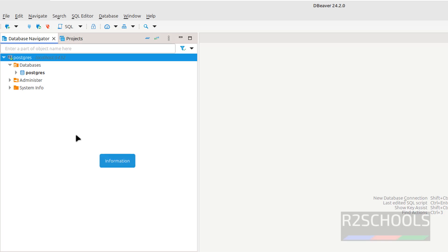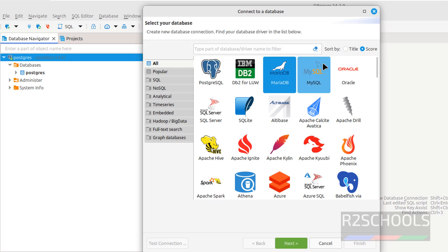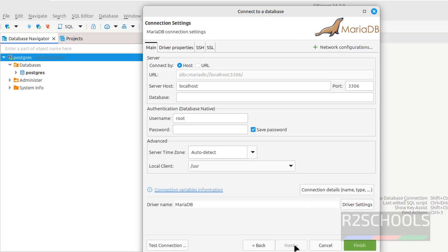Okay, now we will see how to connect to MariaDB, click on this plus button, select MariaDB, we can connect any databases, next.